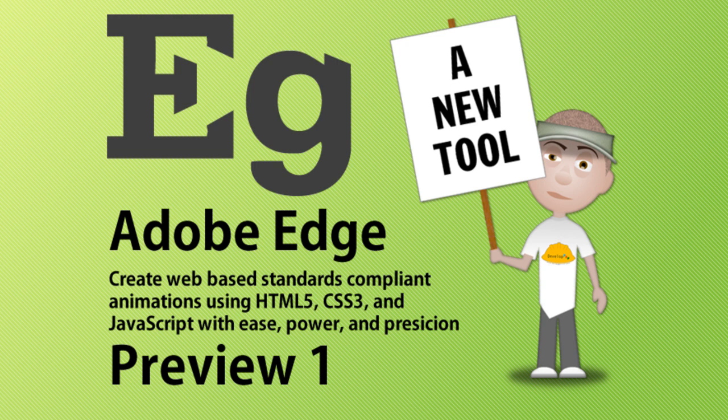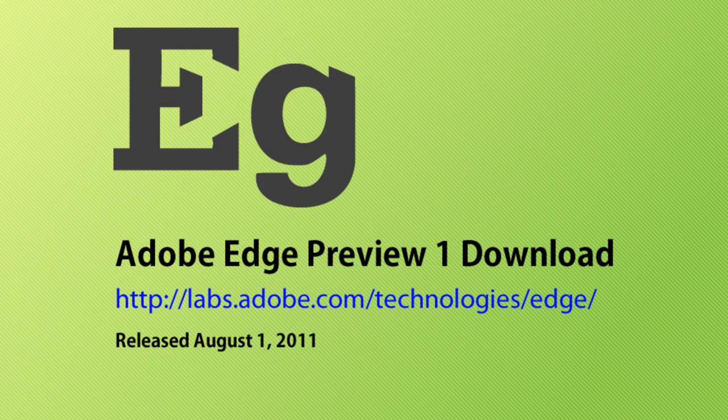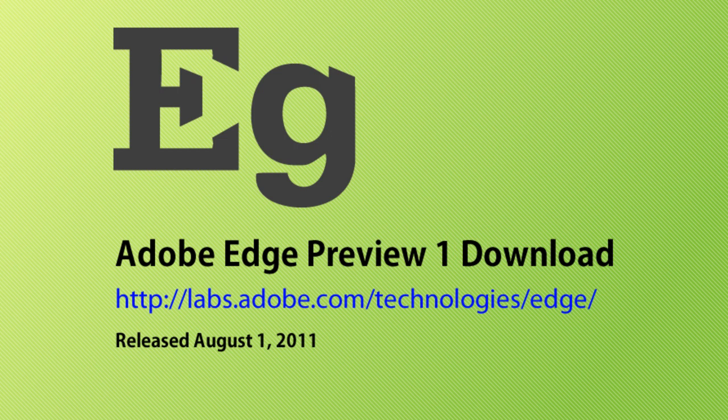So it's currently free to download and experiment with. It allows you to create and animate web based content using a web standards approach as opposed to using something like Flash that is non-standard. Here's the link for you to go and download the preview and other resources for Adobe Edge and I'll also put this link in the video's description area and it'll be a clickable blue active link that you guys can just tap on.